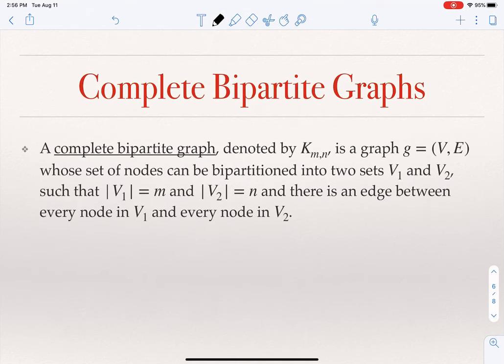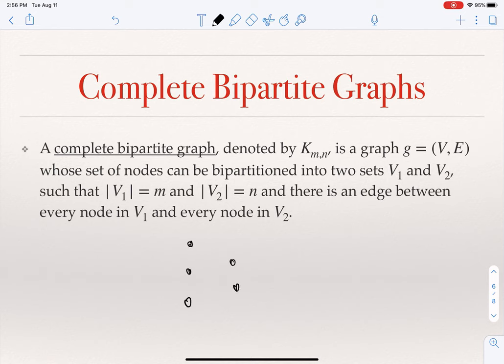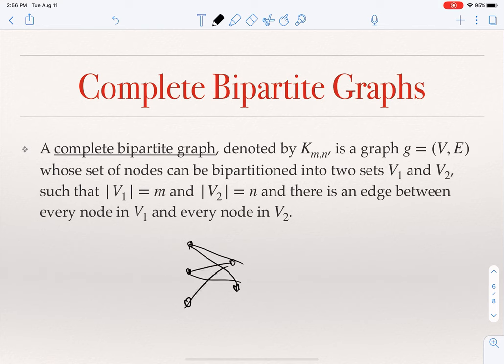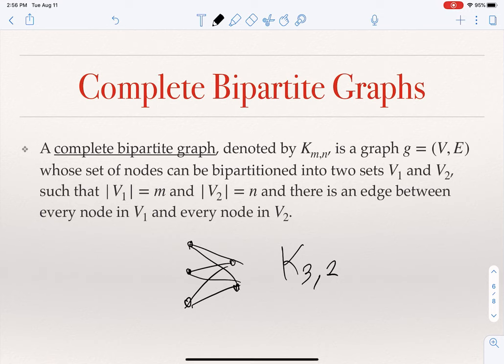Another special type is the complete bipartite graph. In this case, we have nodes on the left and nodes on the right, and it is complete in the sense that every node on the left is connected to every node on the right. We denote this by K_{m,n}. For example, K_{3,2} denotes a complete bipartite graph with a set of three nodes and a set of two nodes, with all possible edges between them.